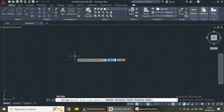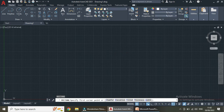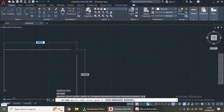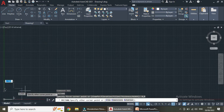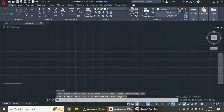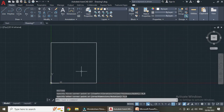For the rectangle command we use the shortcut REC Enter. First we have to specify the first corner point. I am taking the origin as the first corner point: 0,0. Now we have to specify the other corner point. Let us take it as 5,5 Enter. This is the required rectangle.